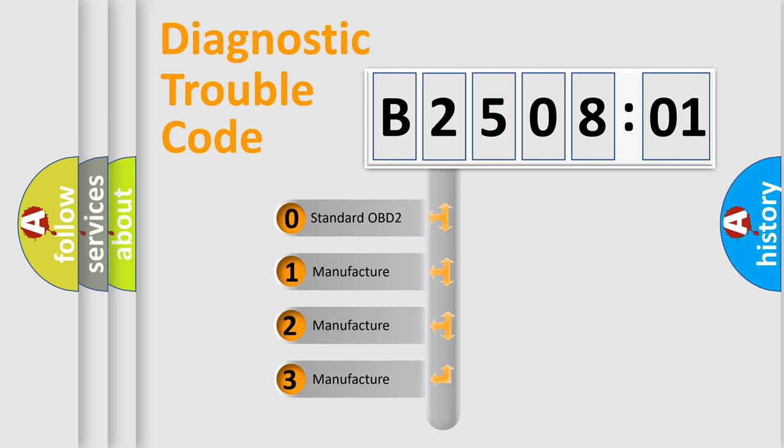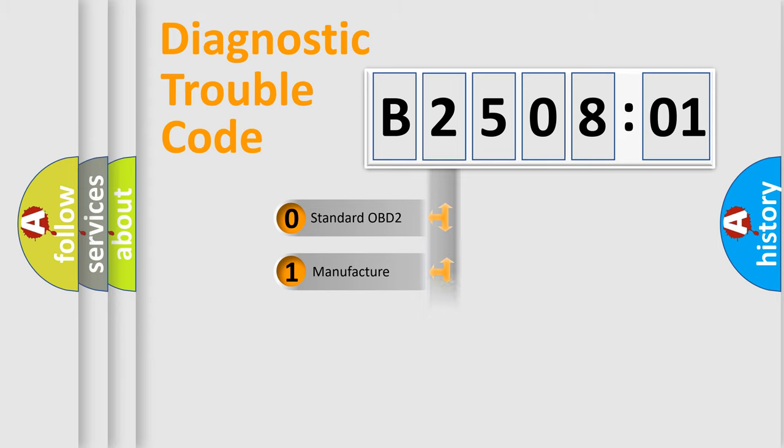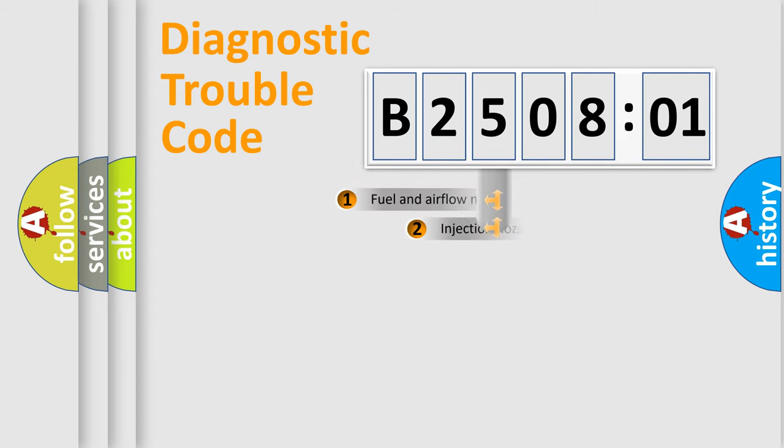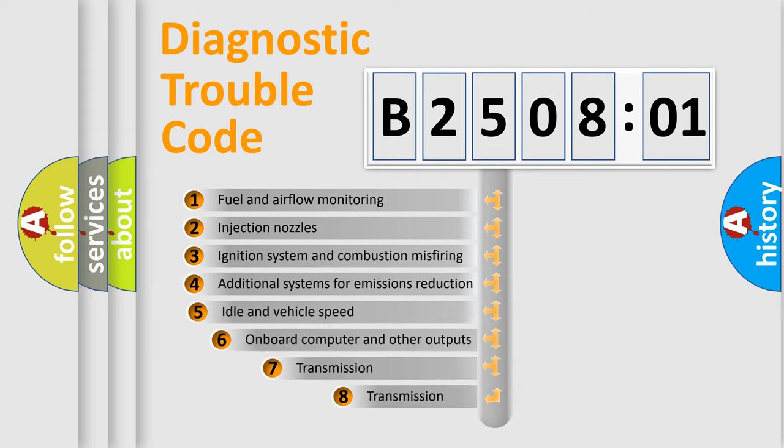If the second character is expressed as zero, it is a standardized error. In the case of numbers 1, 2, 3, it is a manufacturer-specific expression of the car-specific error.